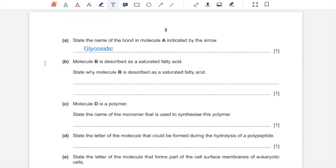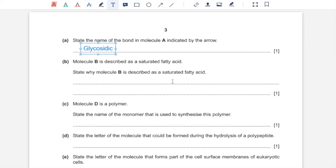Part B, the molecule B is described as a saturated fatty acid. State why molecule B is described as a saturated fatty acid. It's a saturated fatty acid because there are no carbon-carbon double bonds in the fatty acid tail.